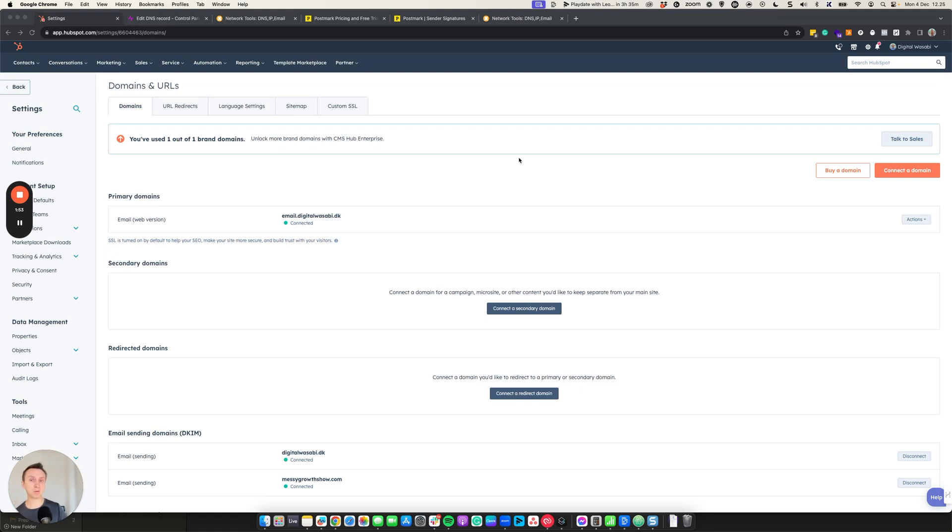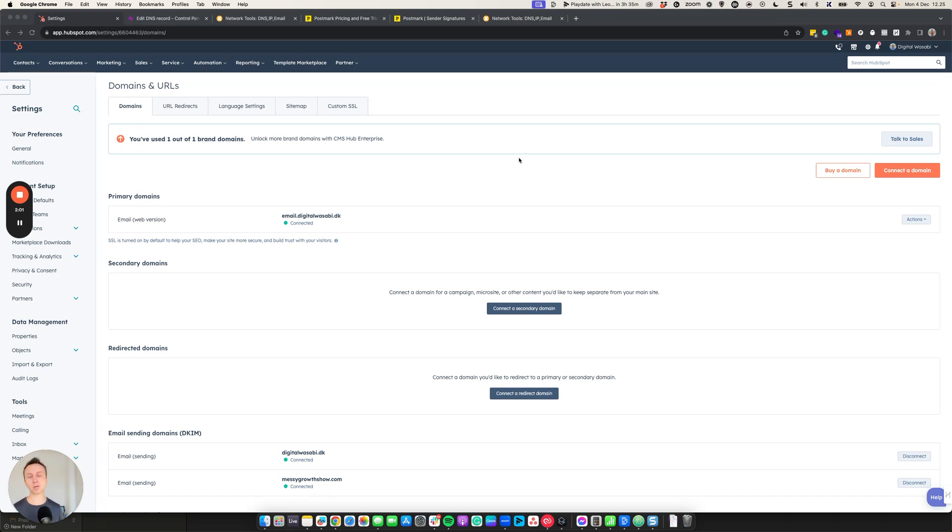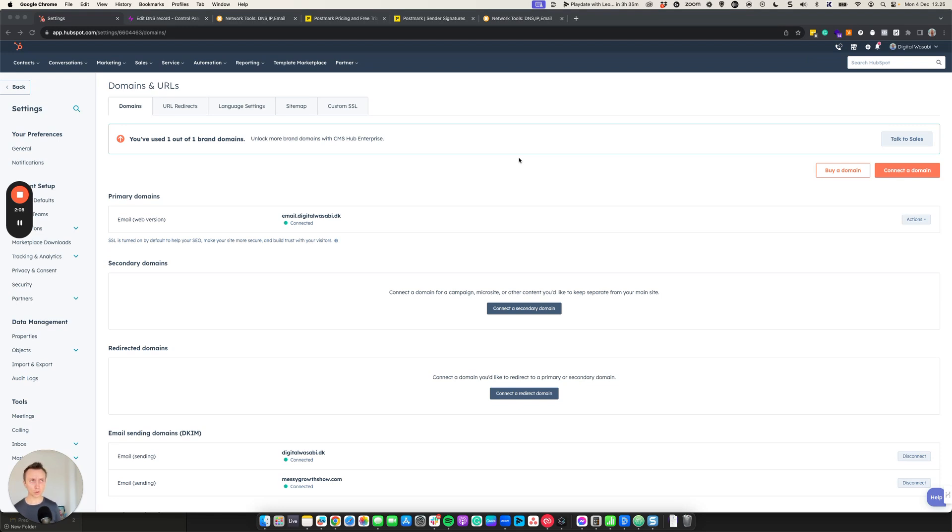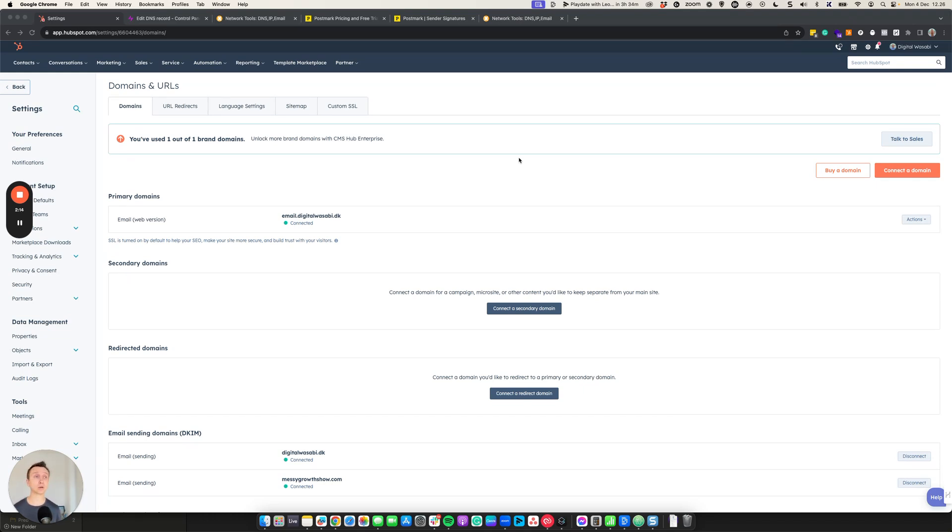First, many people actually confuse the one-to-one email setup with the marketing email setup in HubSpot. The one-to-one email setup happens when you connect your Google account or your Outlook account for sequences, for example, or connecting your calendar and so on. This is different. This is for the marketing emails that you would use in one-off campaigns or workflows. And it's really important to distinguish between those two.